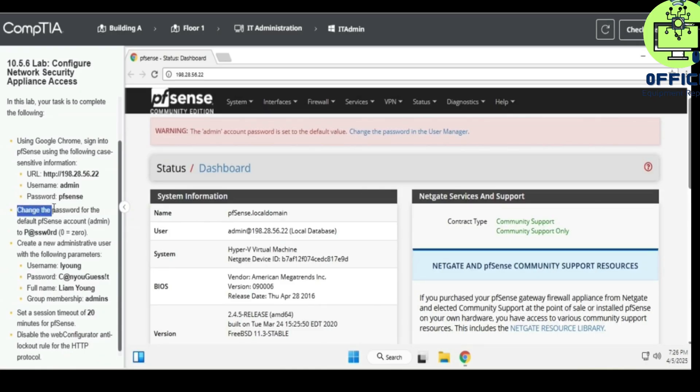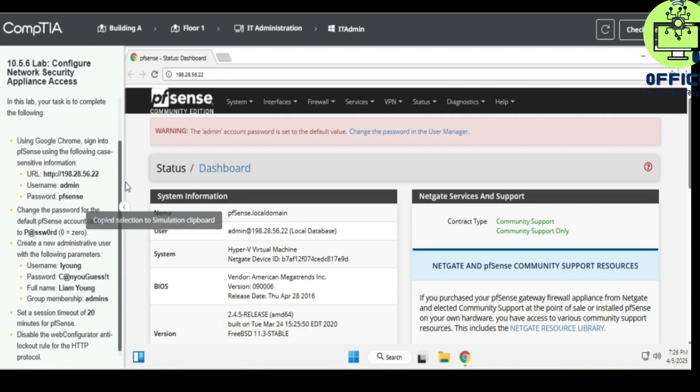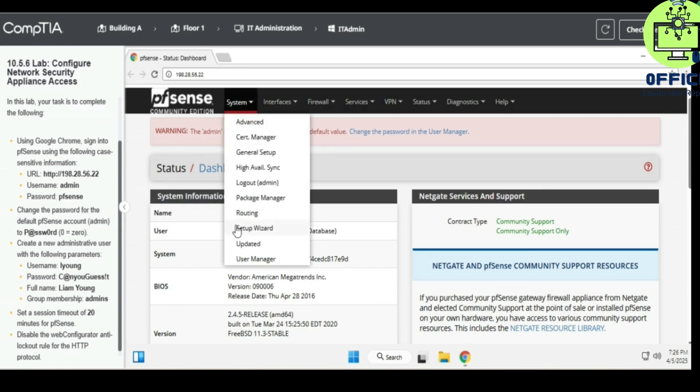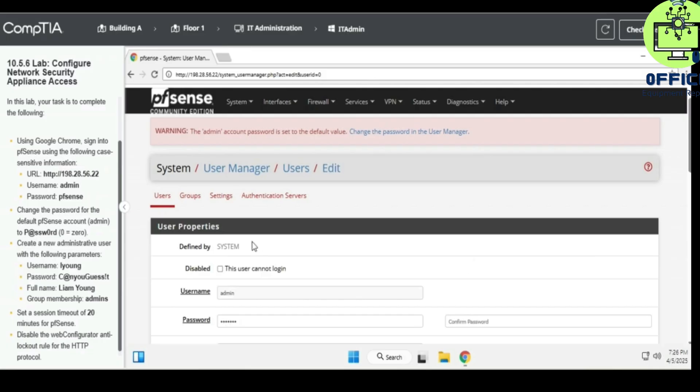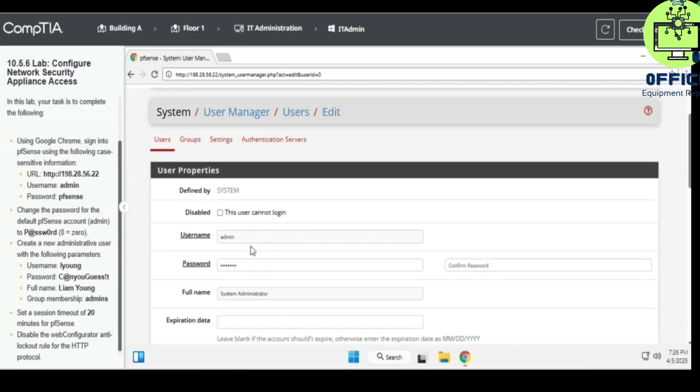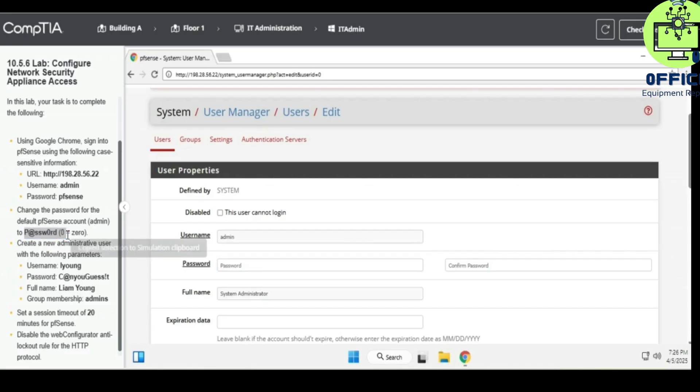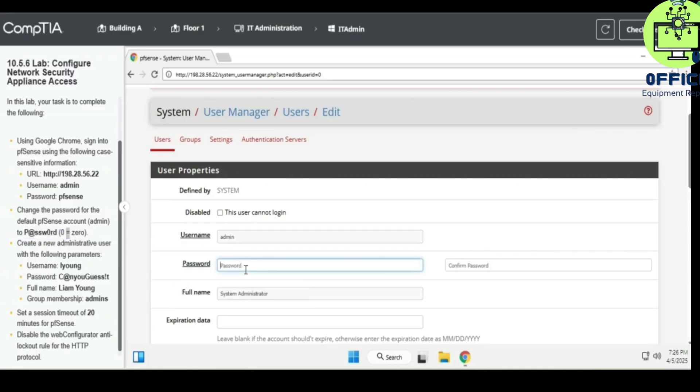So change the password for the default PSS account. Okay, so username, we edit this, password. This is the password I was given here so I can just copy and paste, otherwise you can type it out.